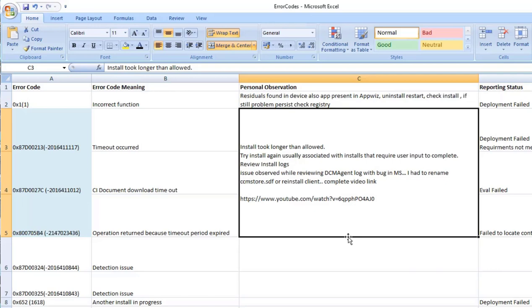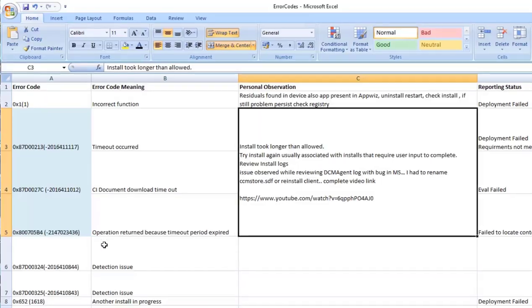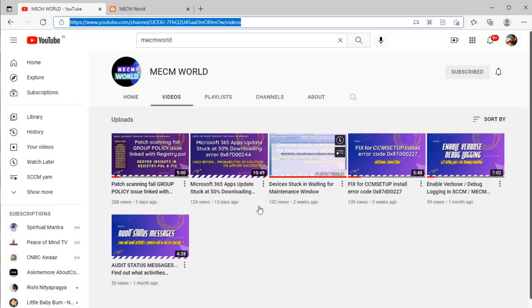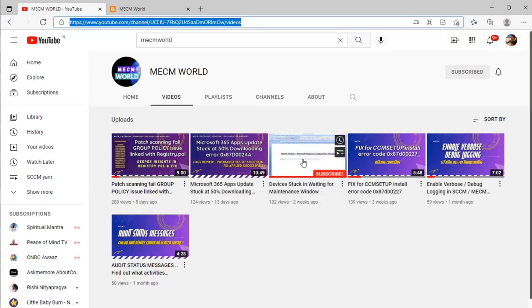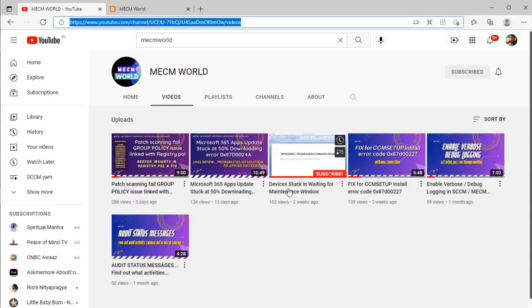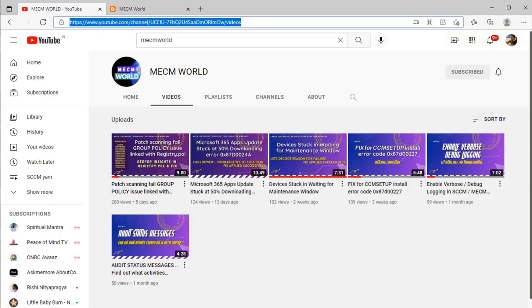The reason is it was timing out. On this YouTube channel this video 'Device is stuck in waiting for maintenance window' has a complete detail of troubleshooting step that can be applied for fixing this queue which is related to waiting for maintenance window or version info timeout.